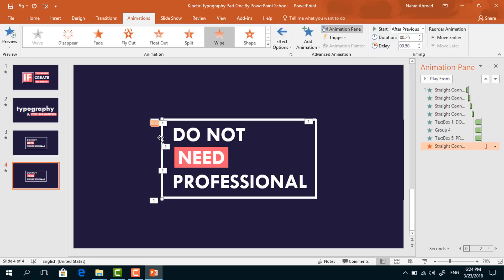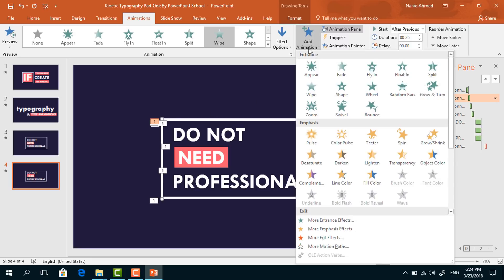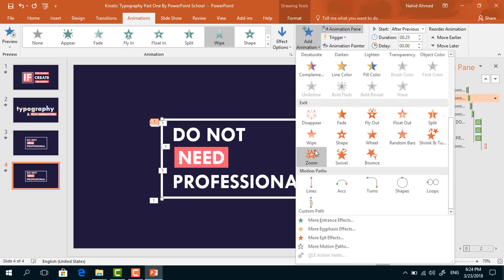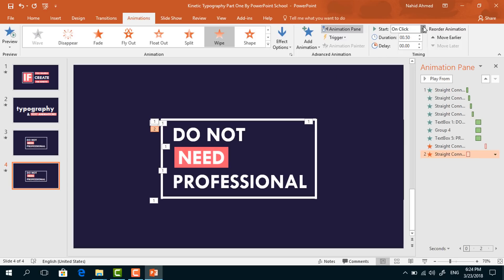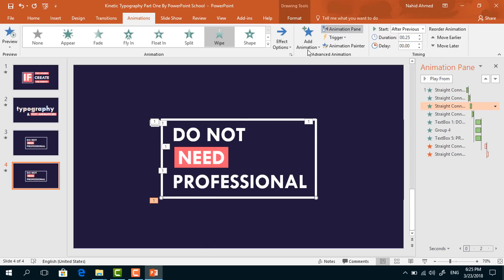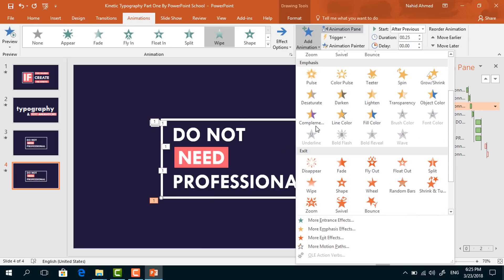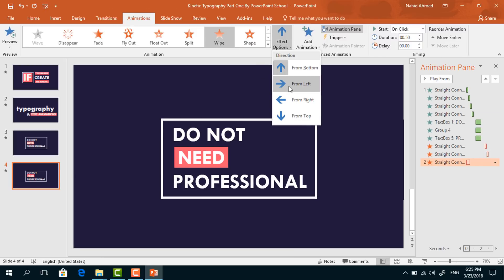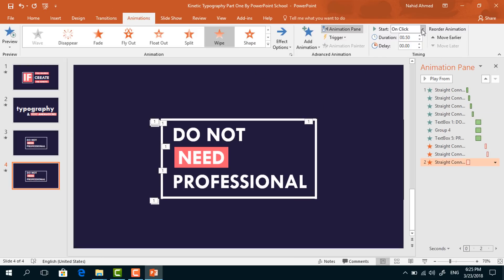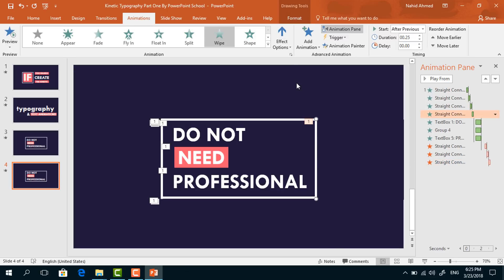Select the second line, from Add Animation, again under Exit option, select Wipe. From Effect Options, select From Top. Set start After Previous, duration 0.5 seconds. Select the third one, from Add Animation, select Wipe, from Effect Options select From Left. Set start After Previous, duration 0.5 seconds.